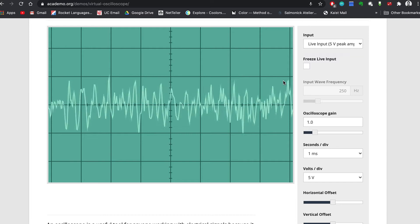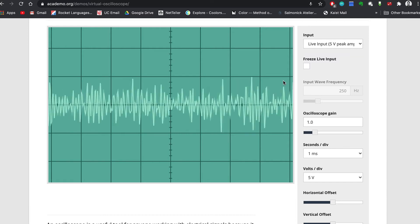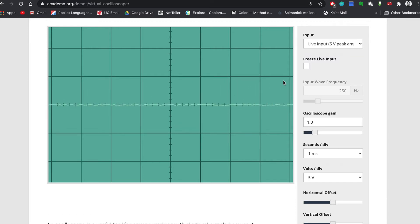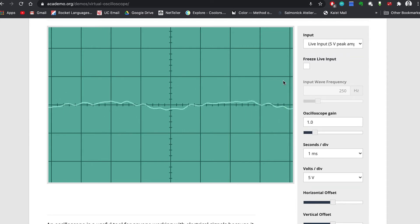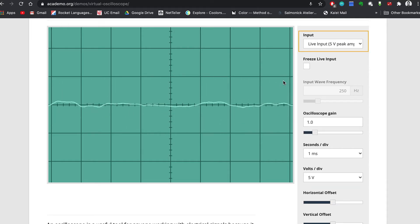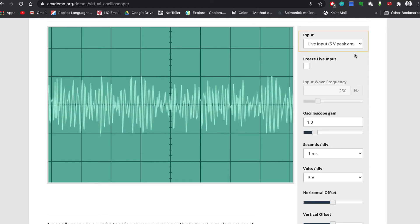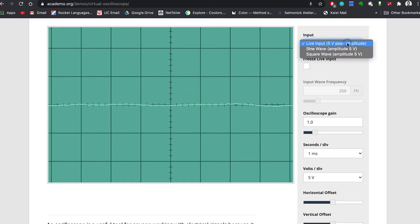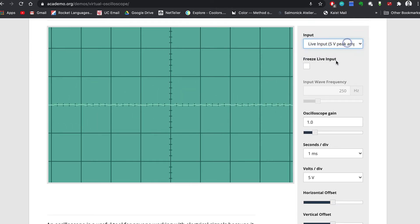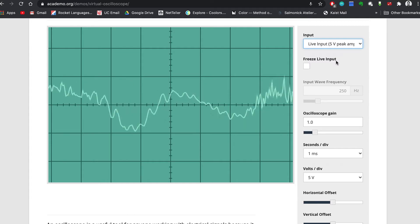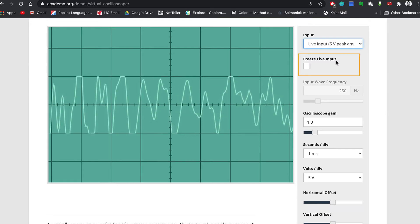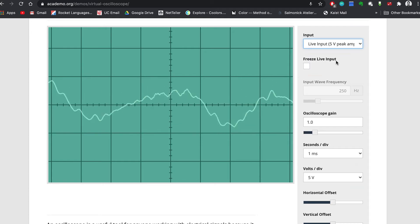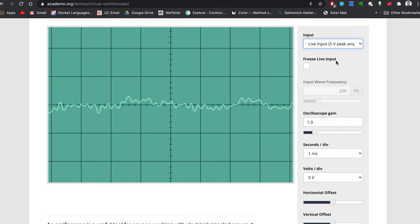The virtual oscilloscope has some controls on the right side of the screen. We'll go through these from top to bottom. The first is the input selector. This should be set to live input. The next is a checkbox to freeze live input.